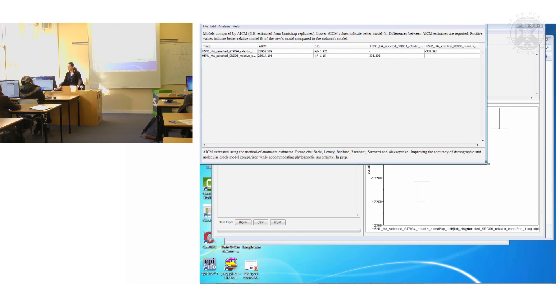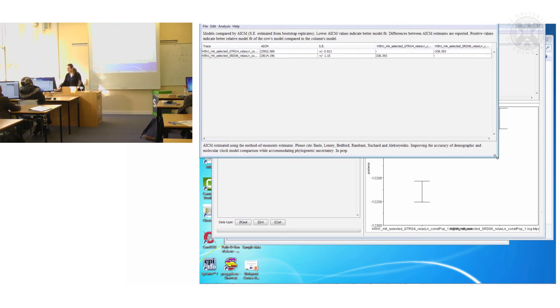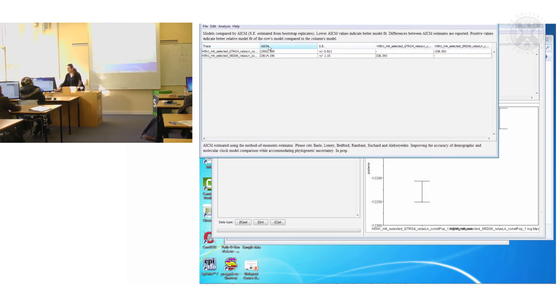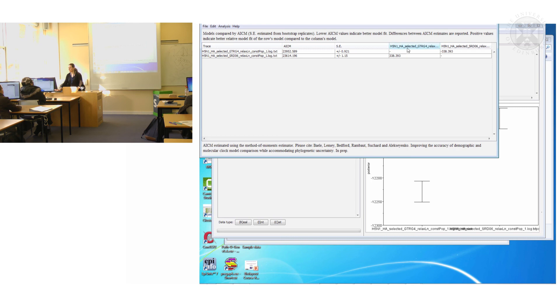So what it has done I hope is it's compared the GTR model with the SRD06 model. In fact the SRD06 model is quite a lot better than the GTR model because this compared to this is positive. OK.